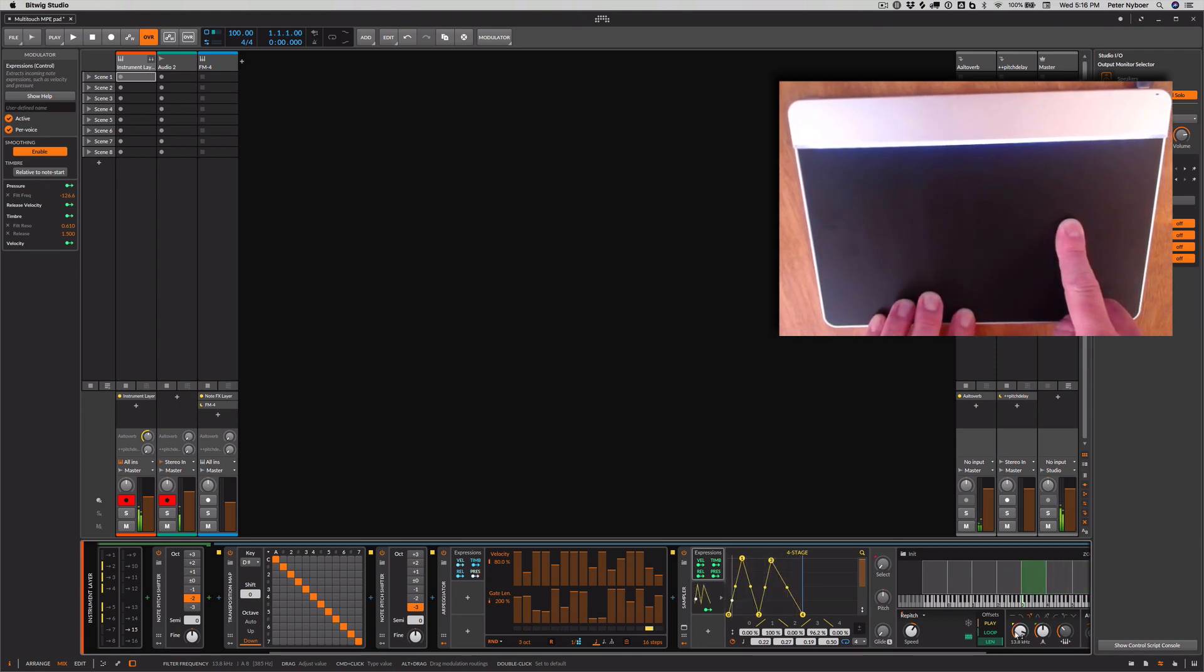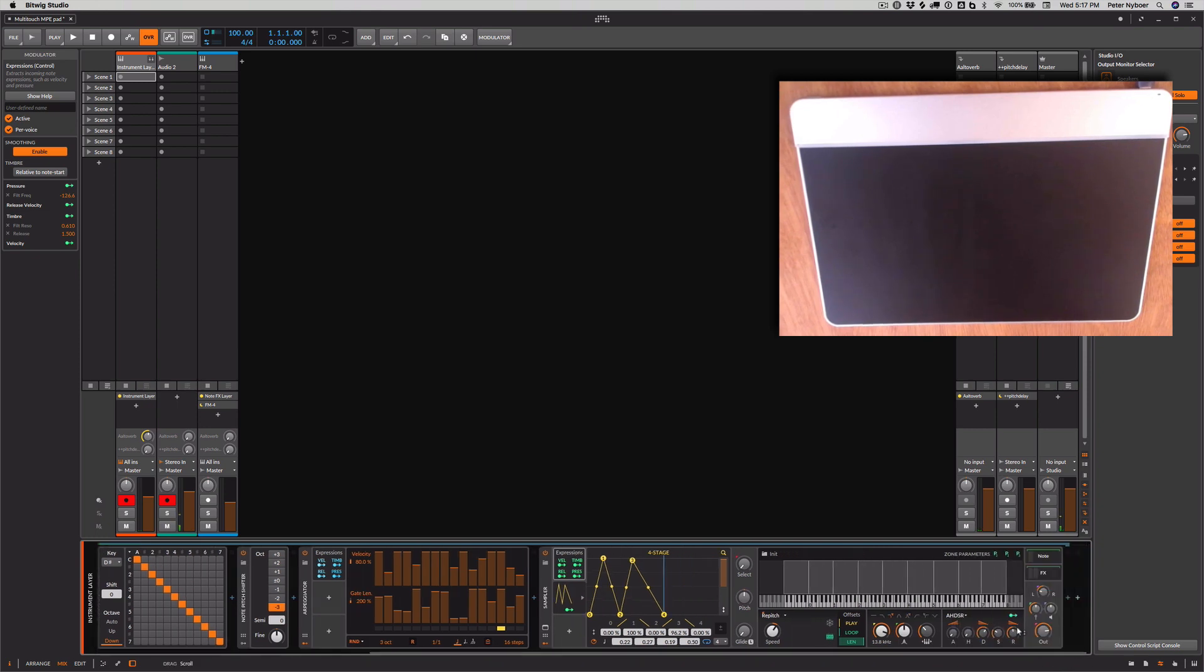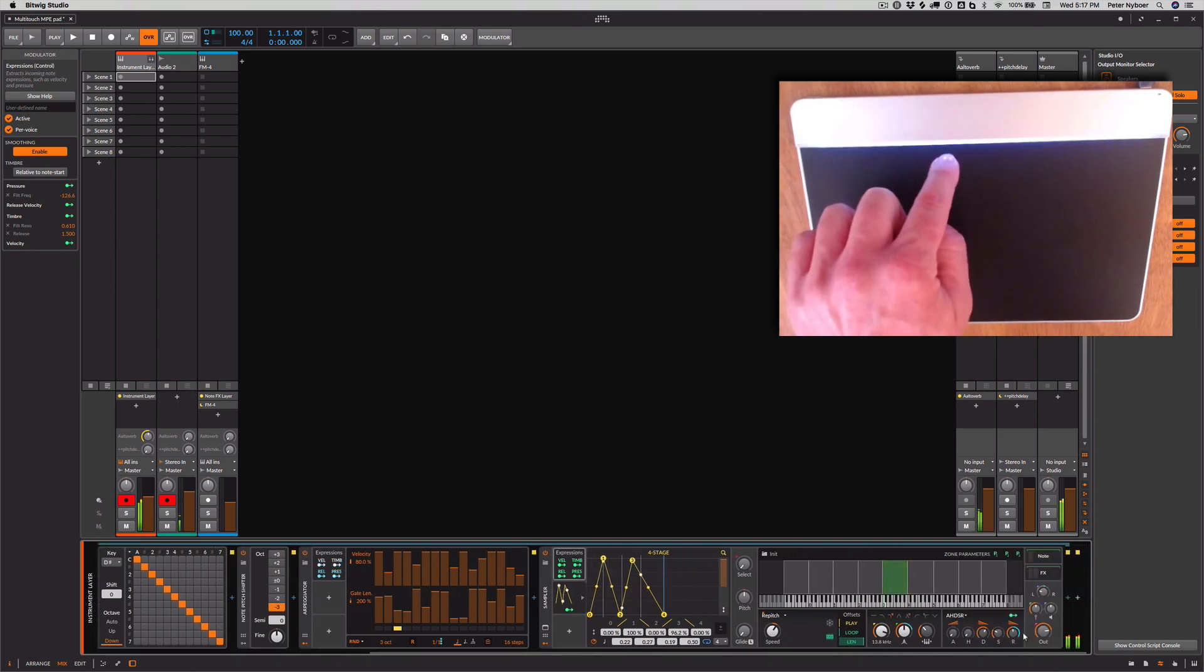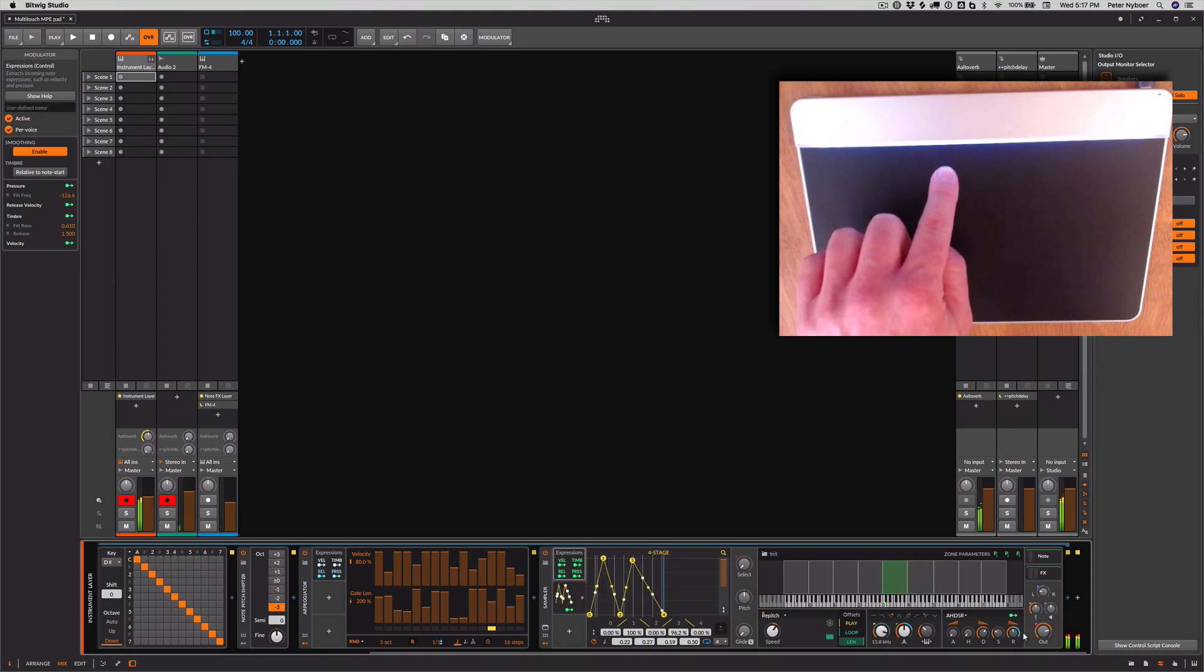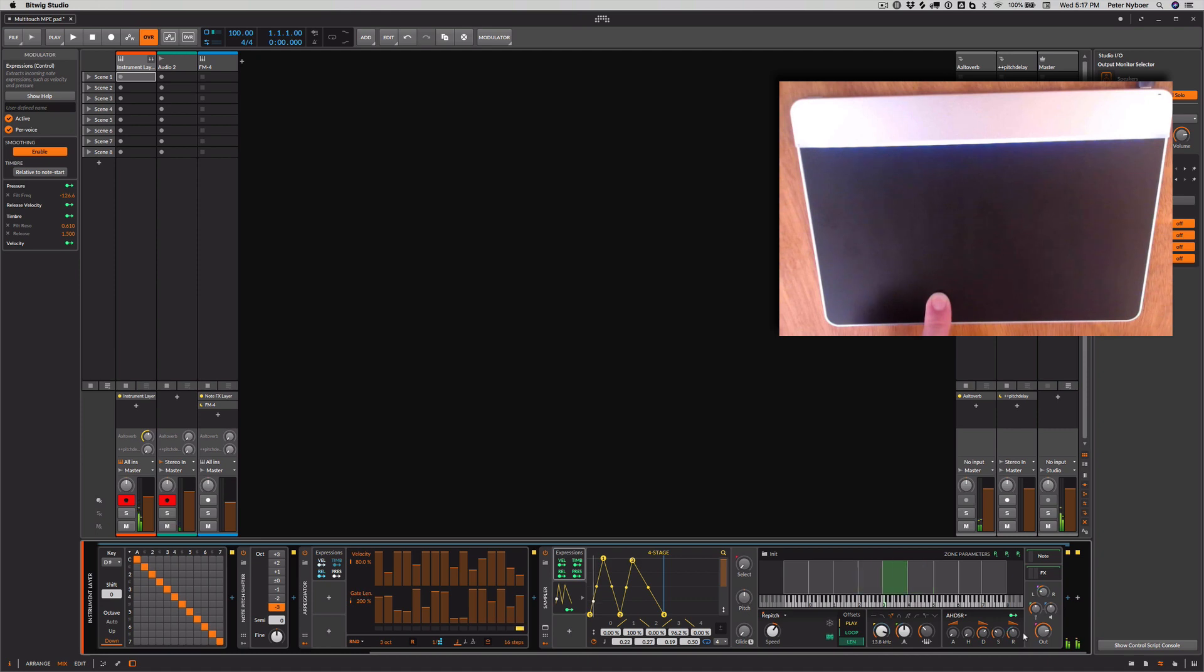And then when I come down here, I'm also, you'll see that that's affecting the release. So when it's up here, the release is high. I get that nice ringing. And when I bring it down, the release is a lot shorter. So it's more of a custom sound.